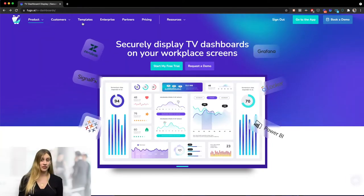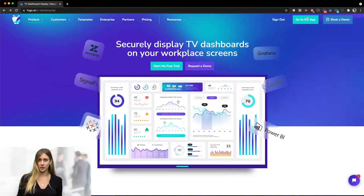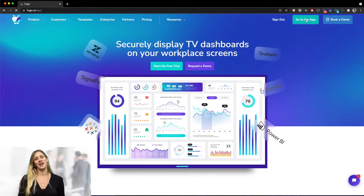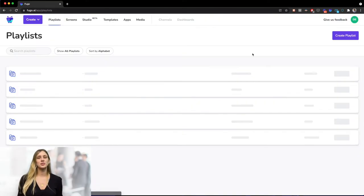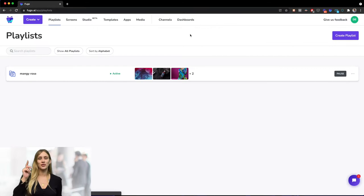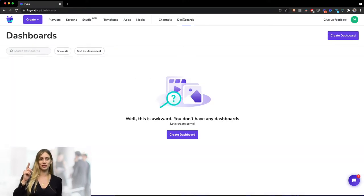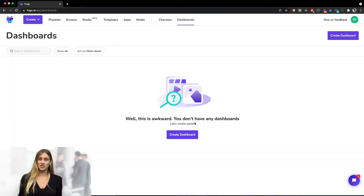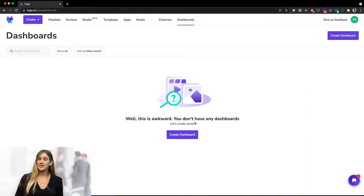Okay, so first log into your Fugo account and click the dashboard section up on your navigation bar at the top. We don't have any dashboards here yet as you can see, so let's click the create dashboard button.